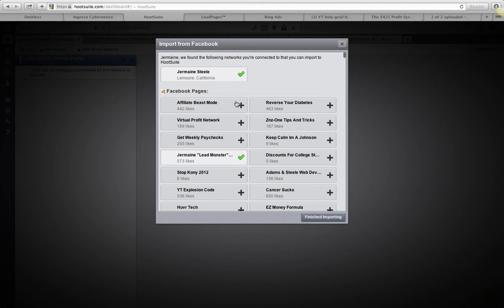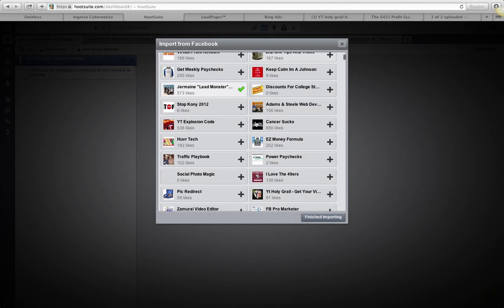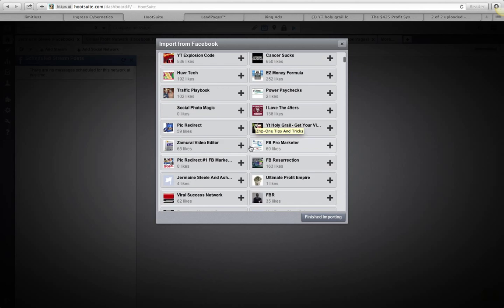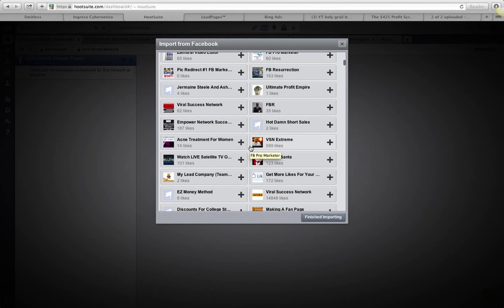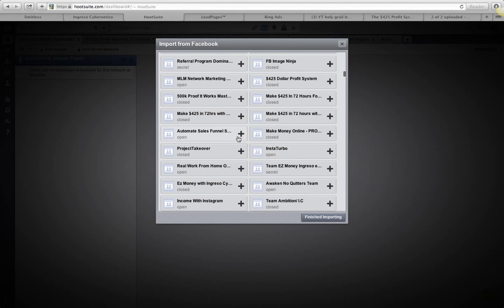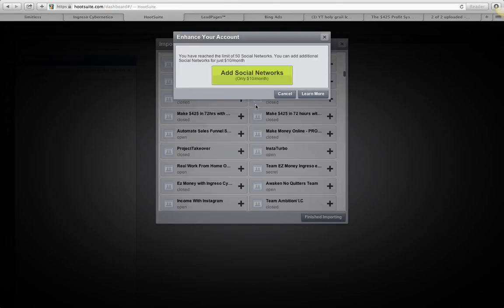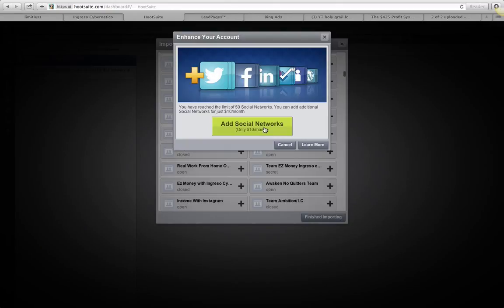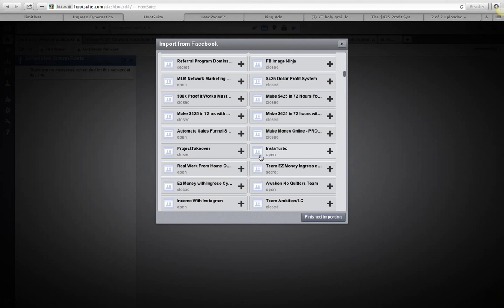What it's gonna do is populate all these groups. Make sure you've added 50 to 100 groups so you can pick out 50 groups that you want to post in. You can see here, very simple, you just click on that button.